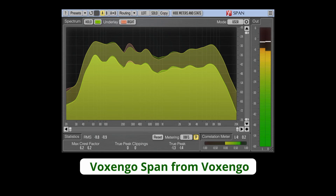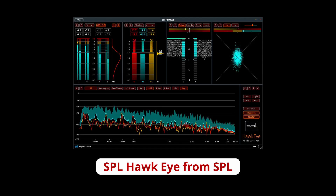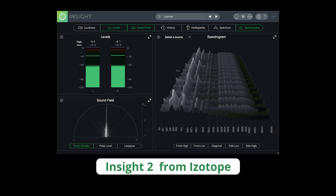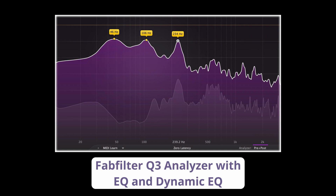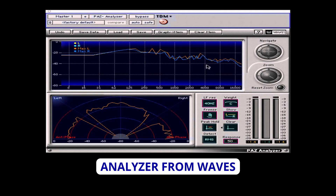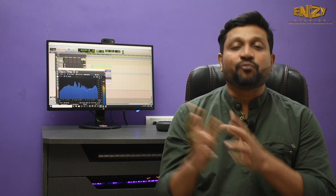My favorite spectrum analyzers are: Waves SPAN from Wavesgeno, SPL Hawk Eye from SPL, Insight 2 from iZotope, New Gen Visualizer from Nugen Audio, and FireFilter Q3 analyzer with its EQ and dynamic EQ and analyzer from Waves bundle. I hope you understood analyzers and their uses — every analyzer has different algorithms and user interfaces. Use them and they will surely be helpful to you. Cheers, bye!